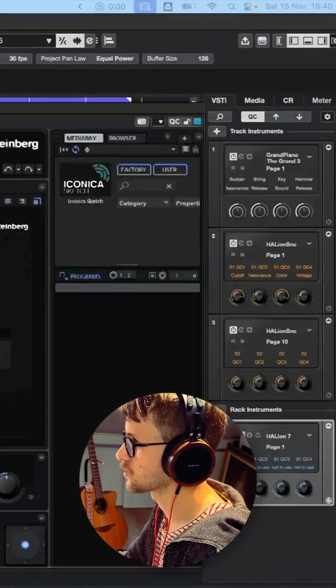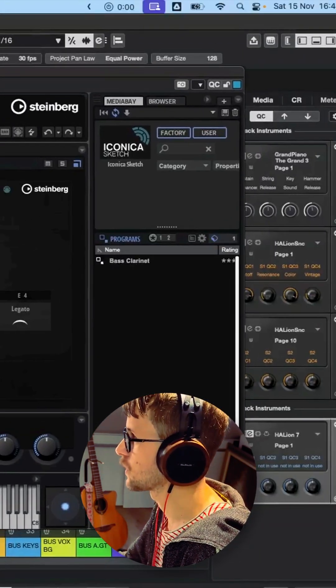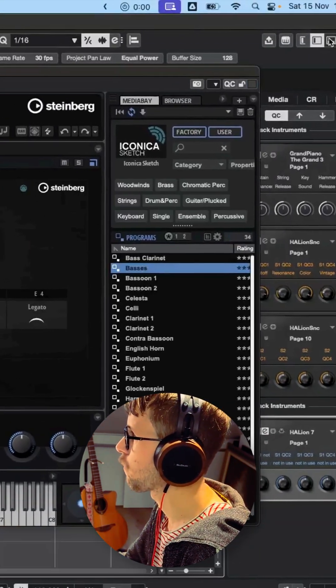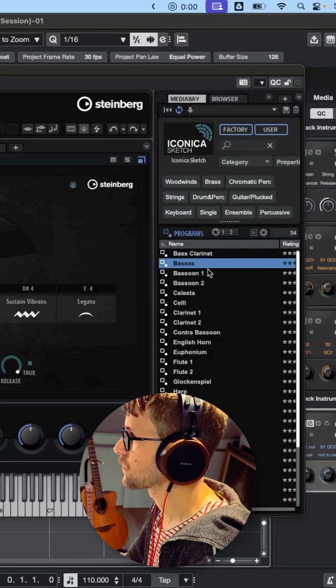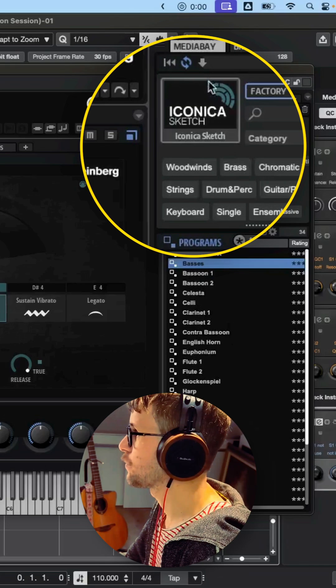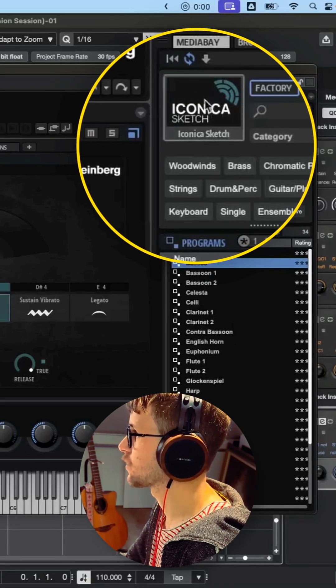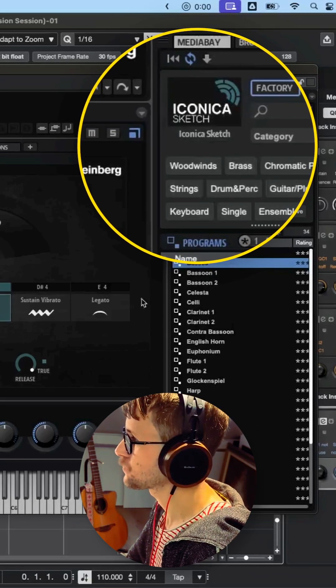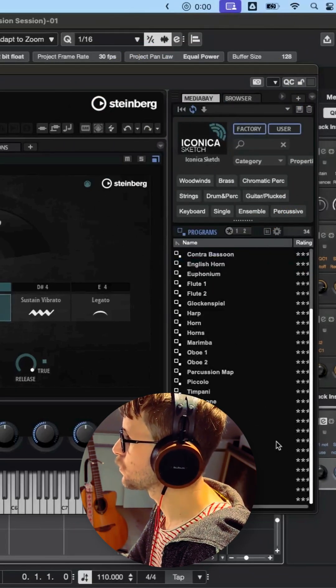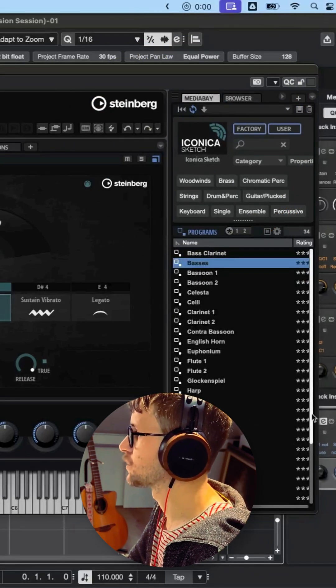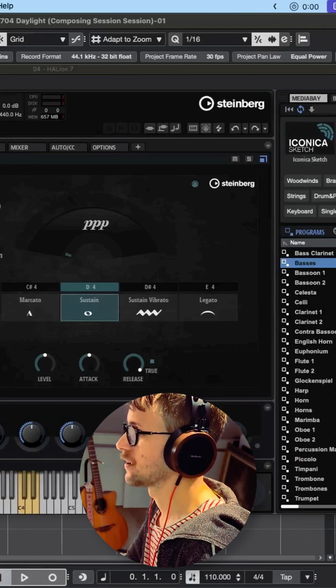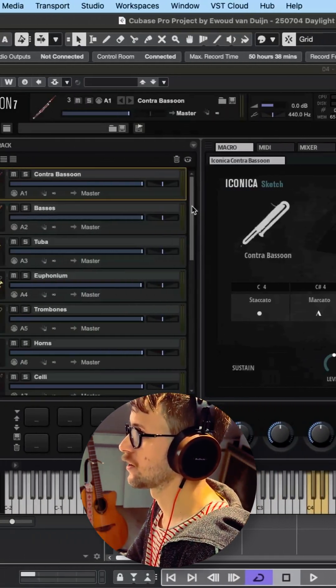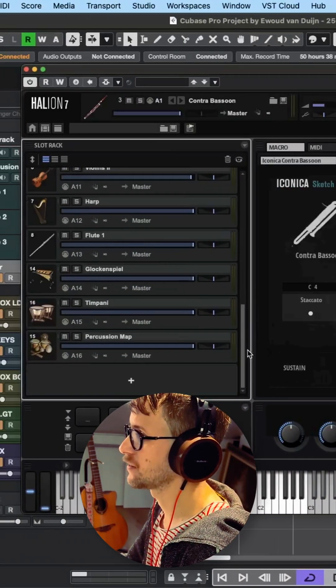It's on the other screen. Let's pull it here. Then you have your library—in this case Iconica Sketch—and I have all these instruments that I want in my orchestra. I just put them here in these slots.